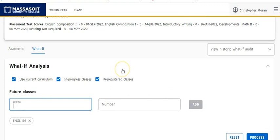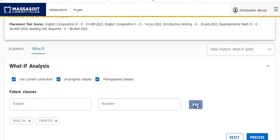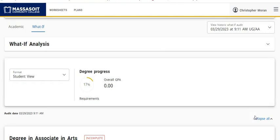And if I think I'm also taking a Chemistry course, Chem 151, add course. And then I hit Process.